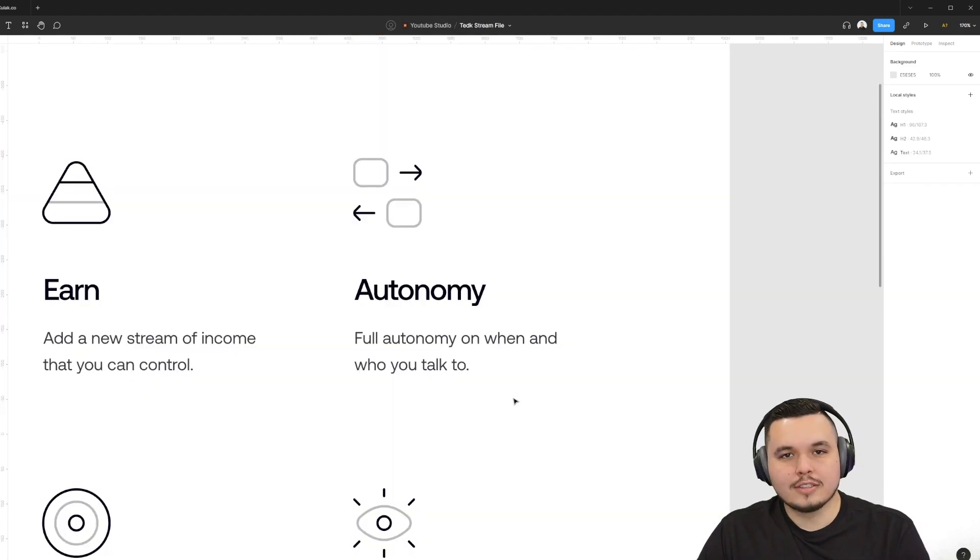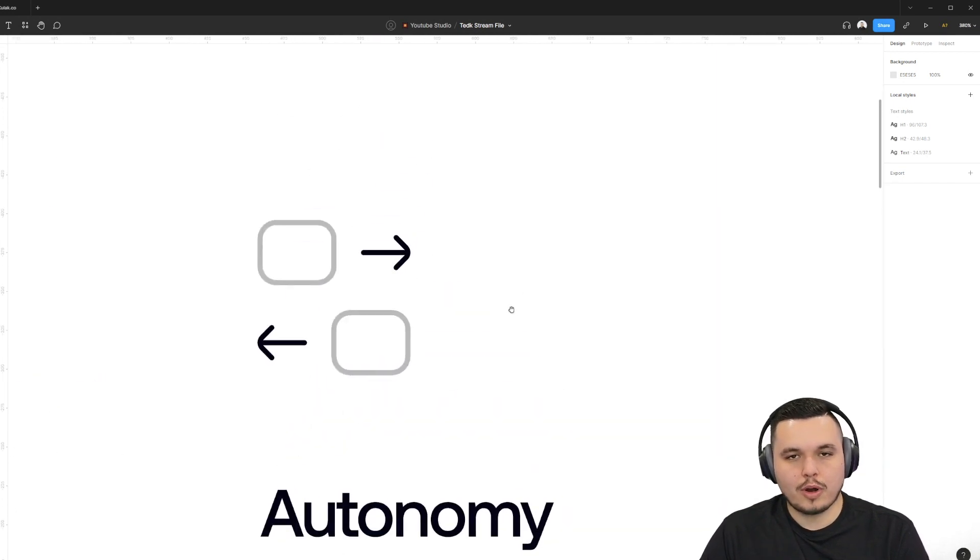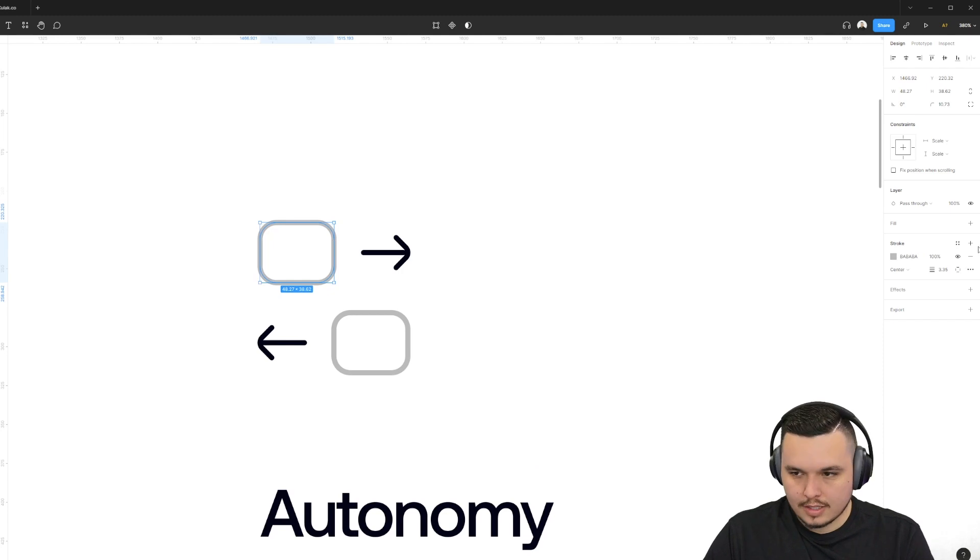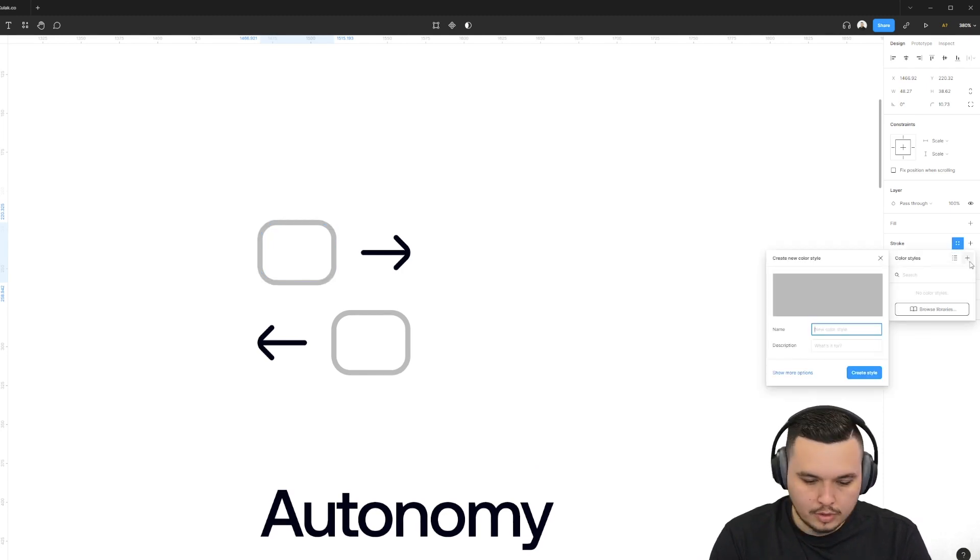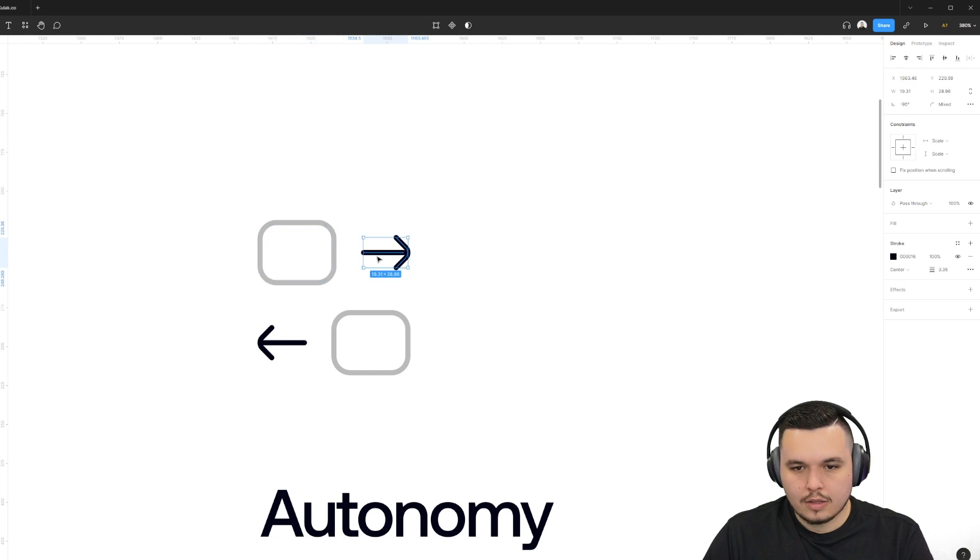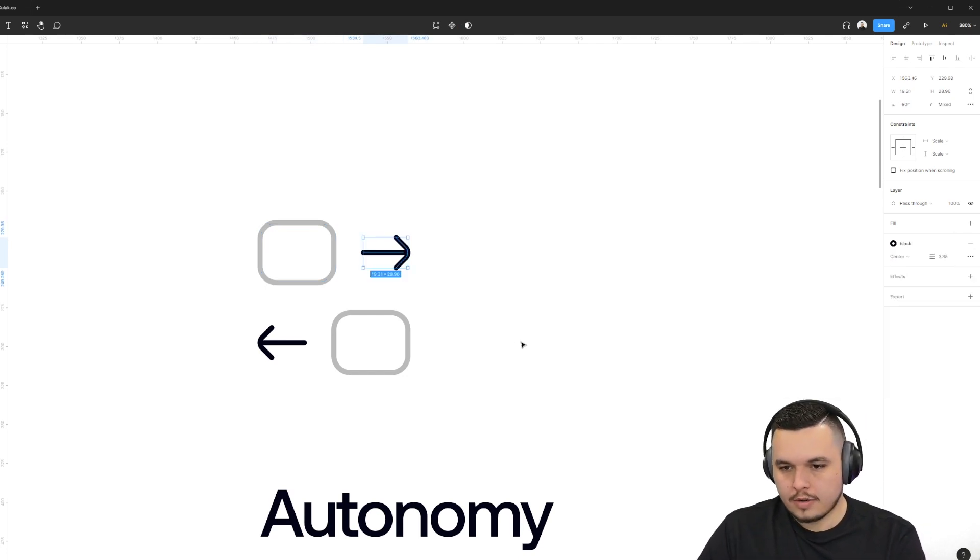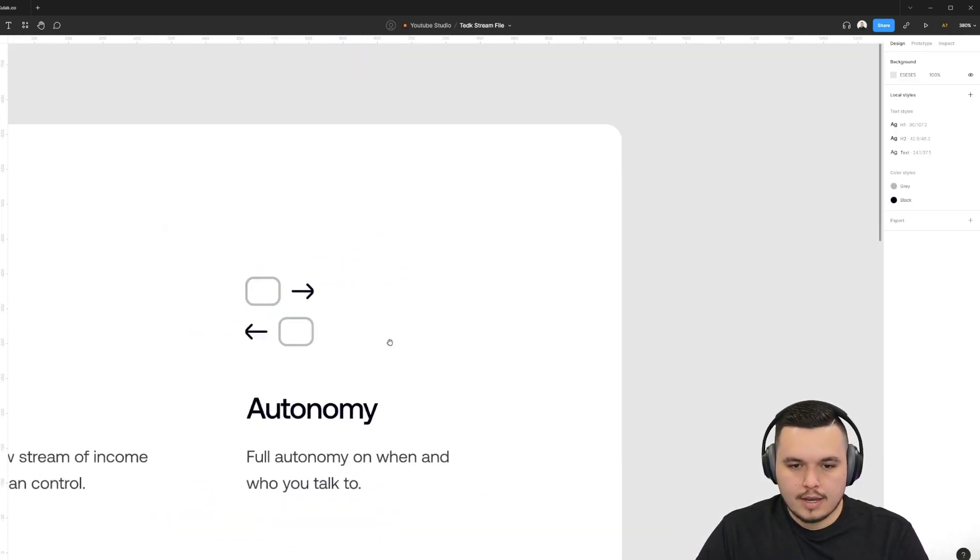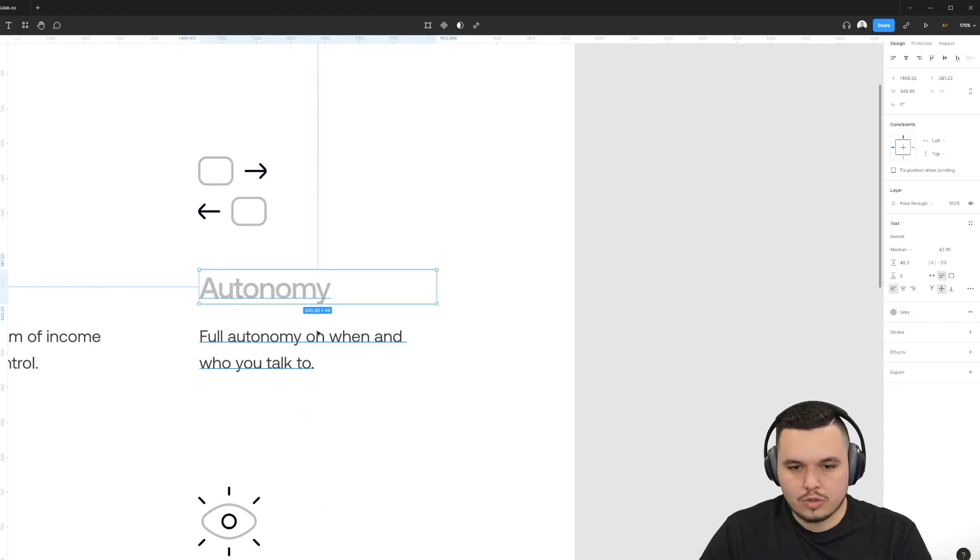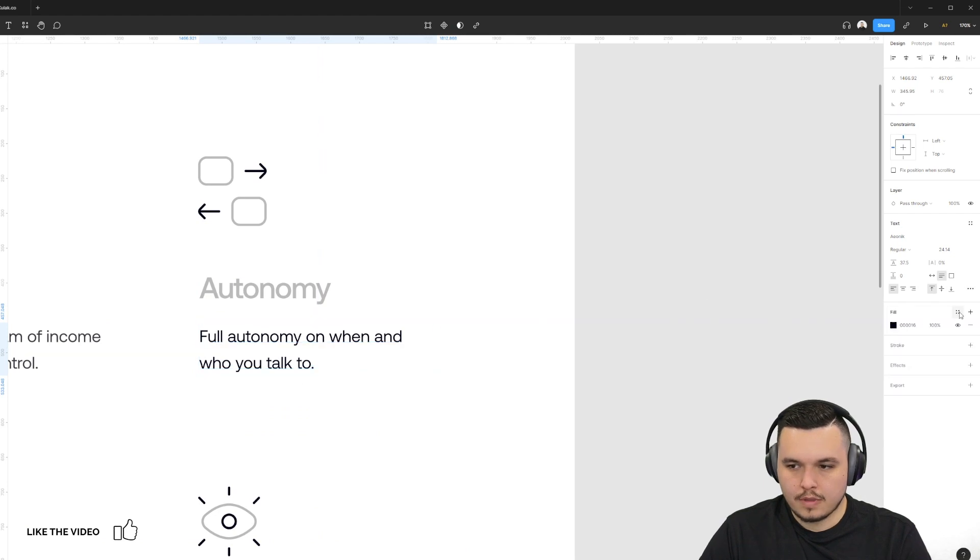Setting up color styles is very similar to setting up text styles. And I just want to show you the process of setting them up and then organizing them based on the project you're working on. So let's select this gray here. We'll click the four dots. Plus, we'll name this gray, create style. And then we're going to repeat the process and name this black, create style. And now whatever I select, I can apply those colors styles to very quickly and easily.